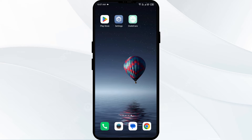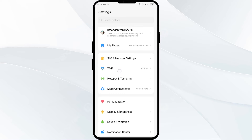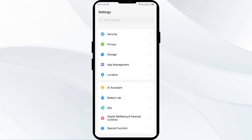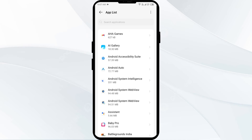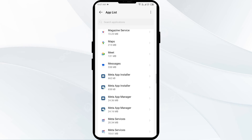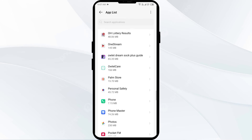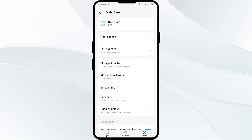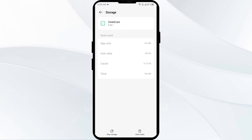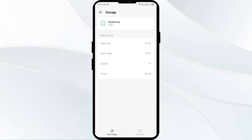The second solution to fix this problem is to clear the outlet app cache. Clearing the app cache can often resolve performance issues. To clear the outlet app cache, go to your phone settings, scroll to App Manager, and select the outlet app from the app list. After that, click on Storage and Cache, and finally tap on Clear Cache.